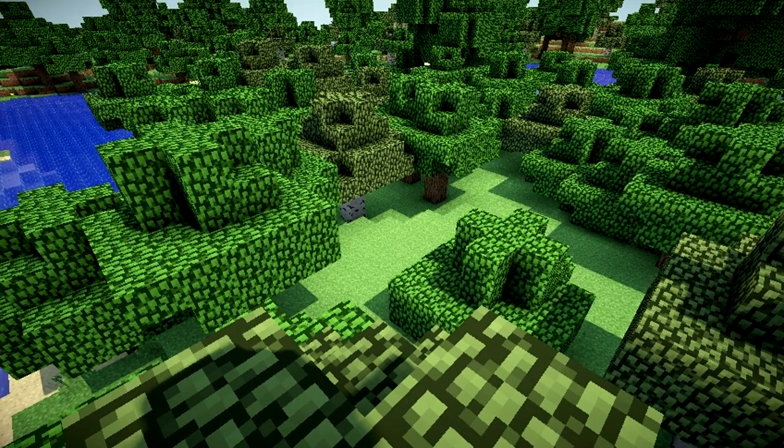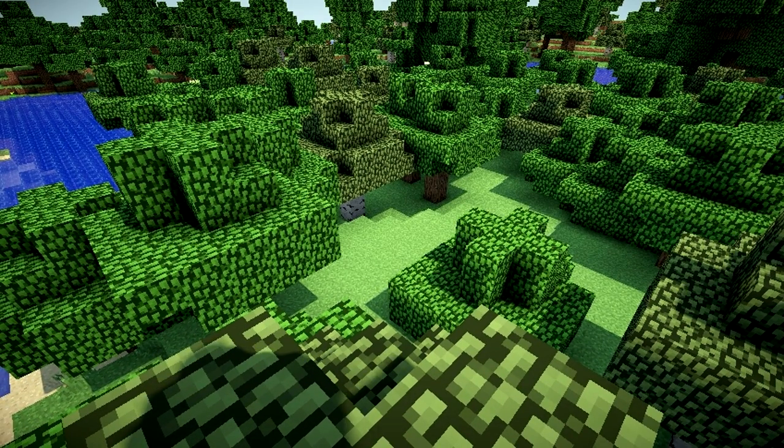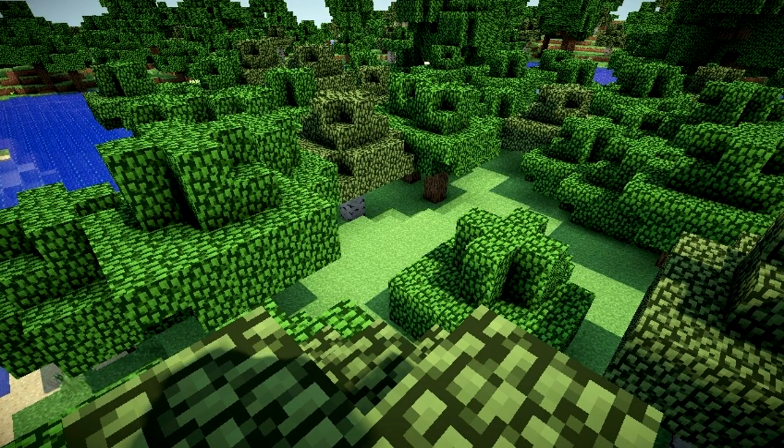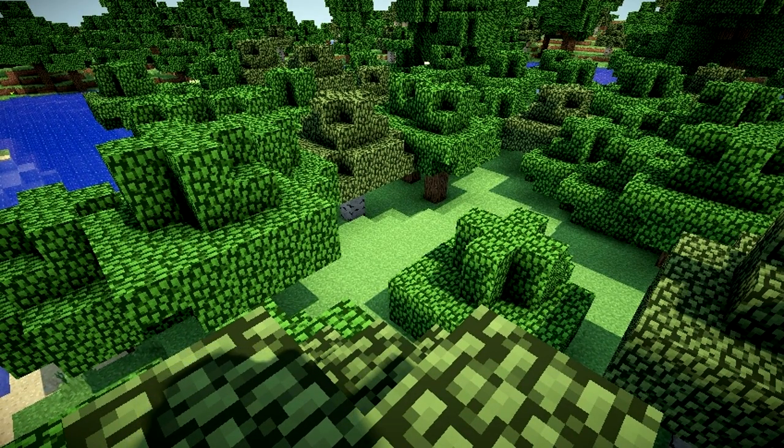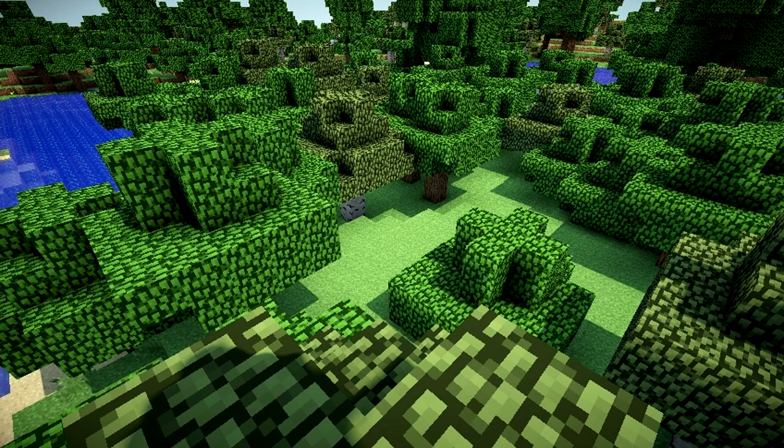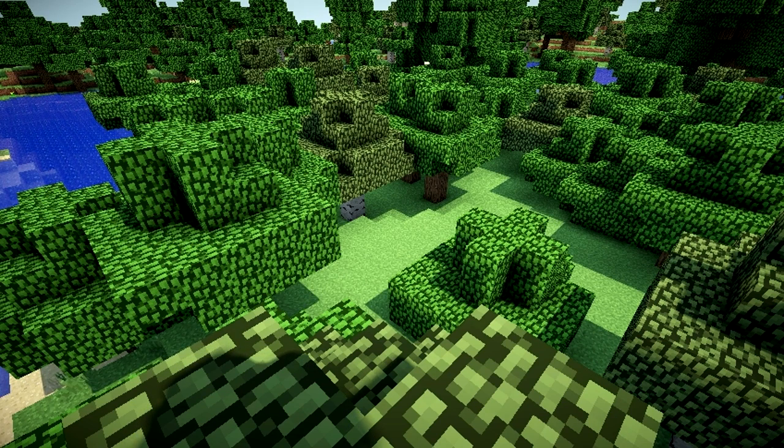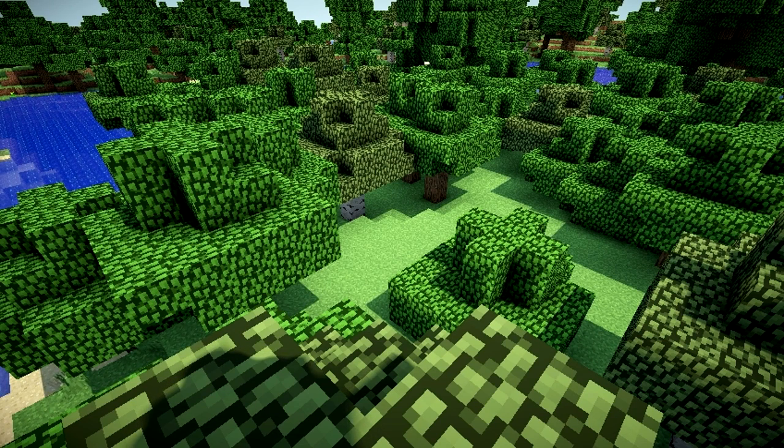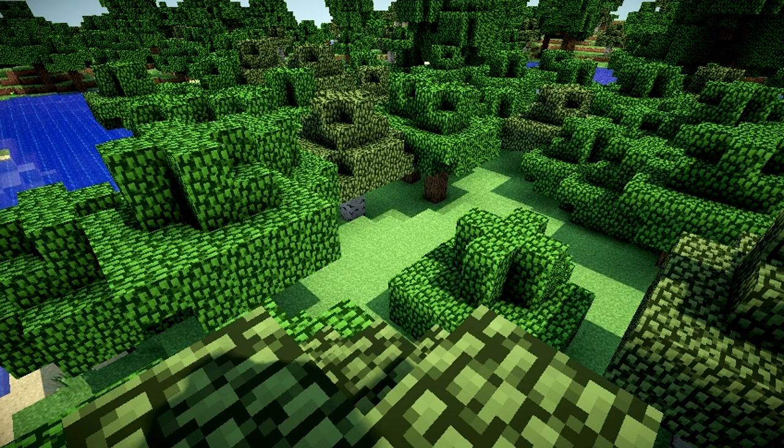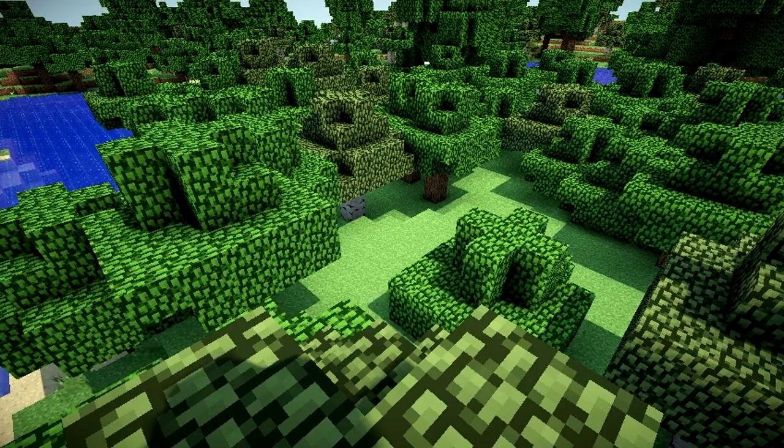Hello everybody and welcome to another mod install tutorial. Today's mod we're going to be looking at Sonic Ethers Unbelievable Shaders, GOSL Shaders as well as Optifine.